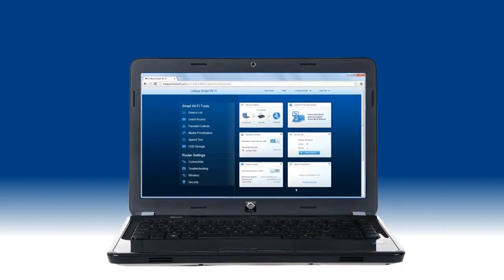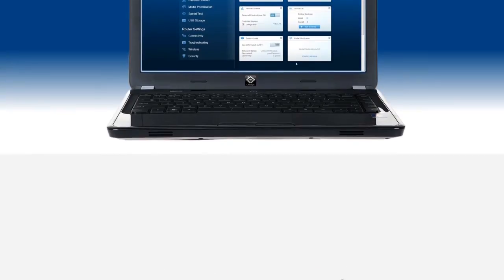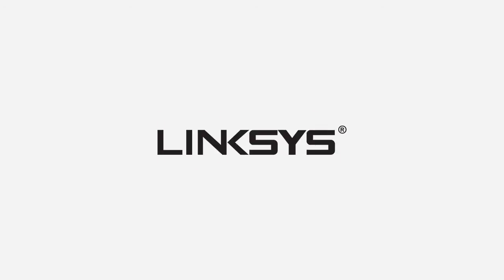To learn more Linksys Smart Wi-Fi features, as well as tips and tricks in setting up your network, check out our other videos.